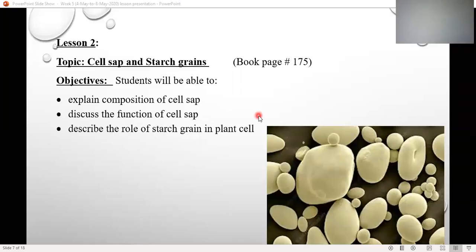Assalamu alaikum students. So we were discussing about the plant cell — we discussed about some distinctive parts. We discussed about vacuole and chloroplast in the last lecture. We ended with the fact that the vacuole is filled with cell sap. So today we are going to discuss about cell sap and one more distinctive component, which is starch grain.